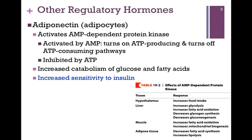So adiponectin helps to increase the catabolism of glucose and fatty acids, because these are our main ATP-producing pathways. It also seems to increase sensitivity to insulin, and so it may be a factor in obesity and diabetes that we'll consider in our next lesson. In the table on the lower right, we have some of the effects of AMP-dependent protein kinase on different tissues. The key point is that this kinase turns on ATP-producing pathways and turns off those pathways that consume ATP.